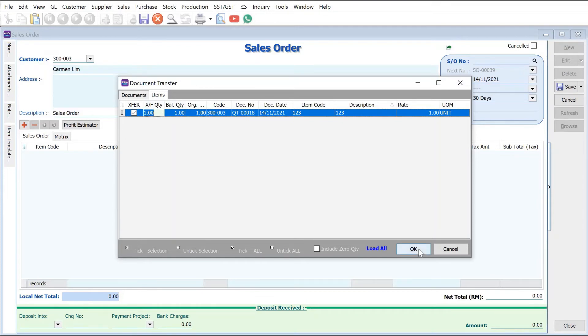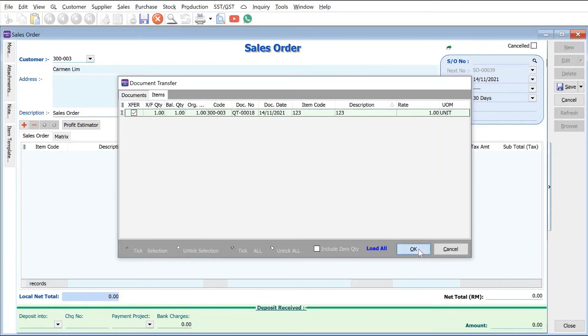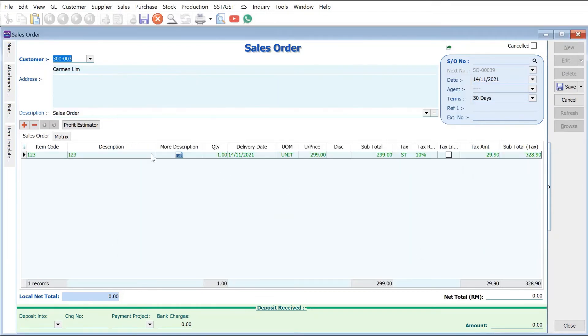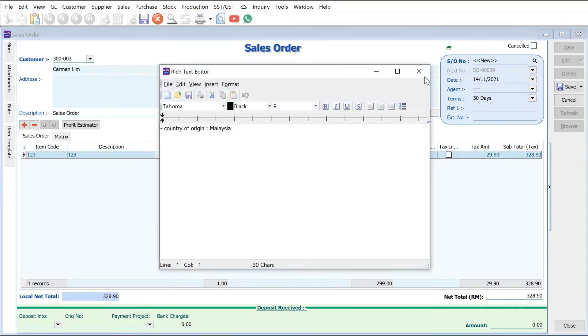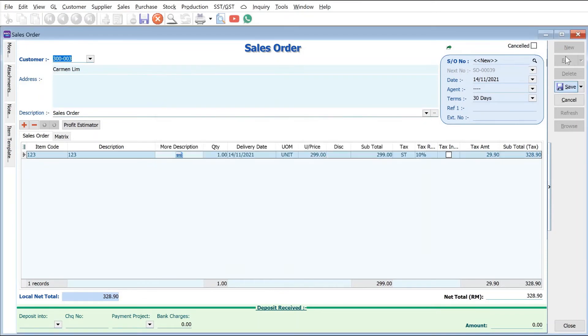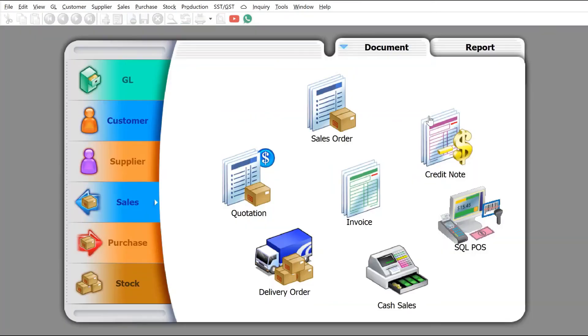And all the details like the price as well as the description will be transferred over. All right, then done, save. Okay, so it's as simple as that.